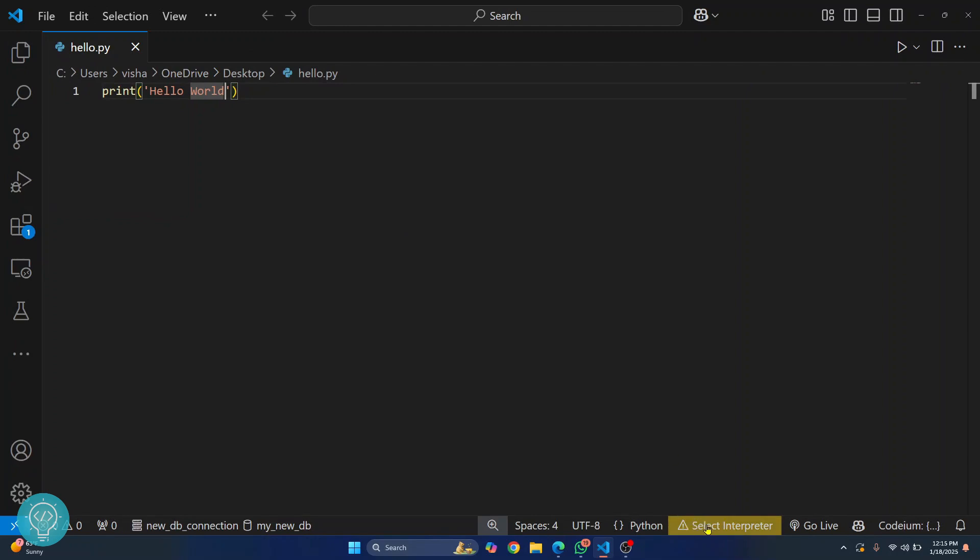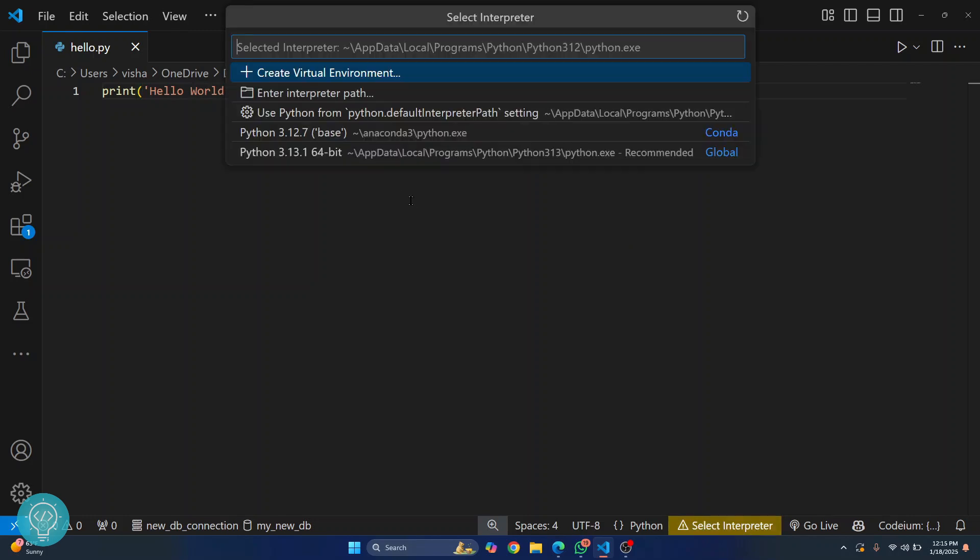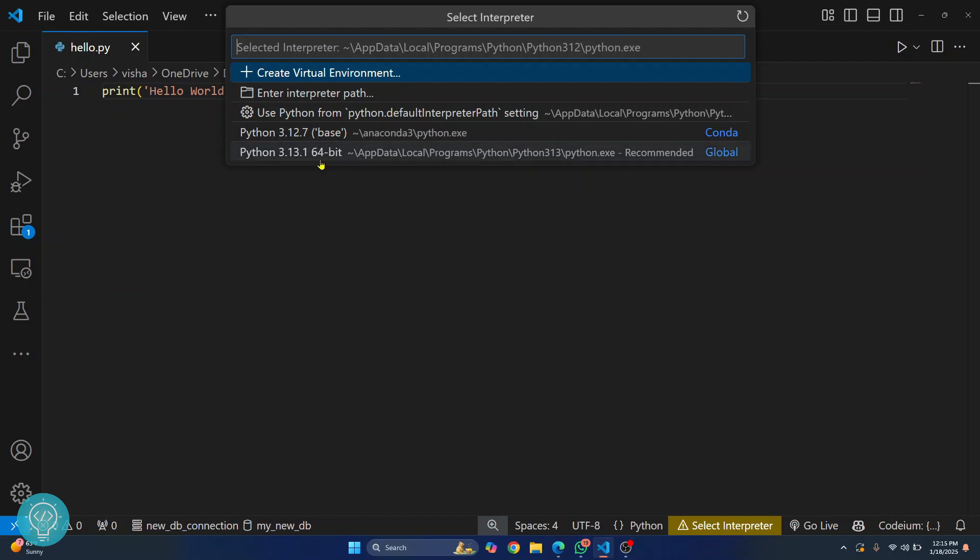And now we have this Python file. If you look down here it's saying select interpreter because we have not just selected a Python interpreter for VS Code. So click here and you will be shown this Python version that we have just installed. So you can click on this and everything will be fine.